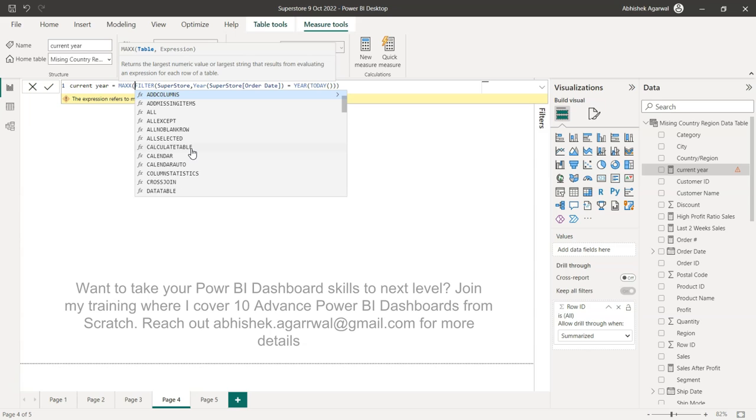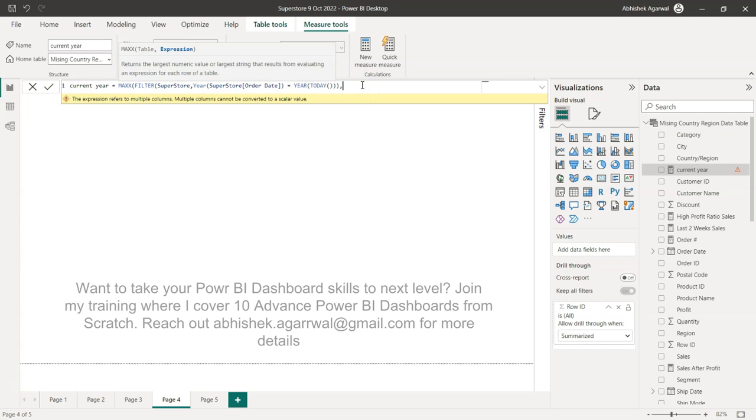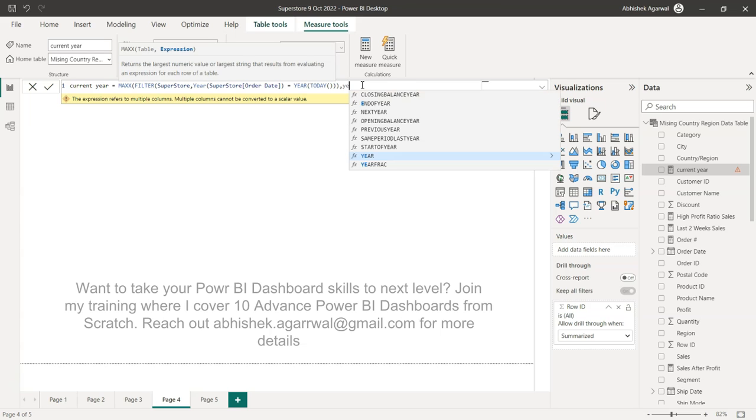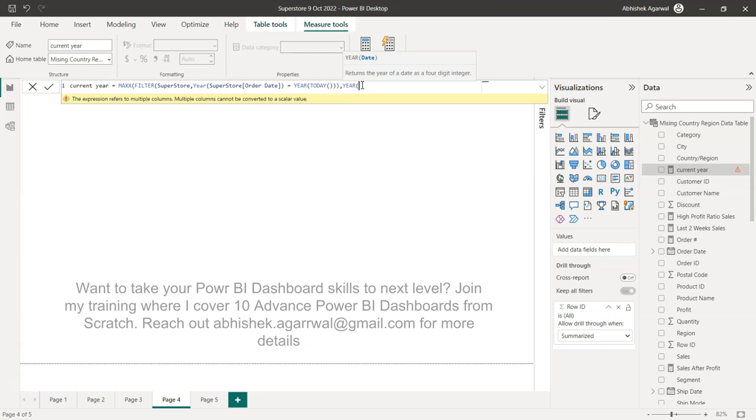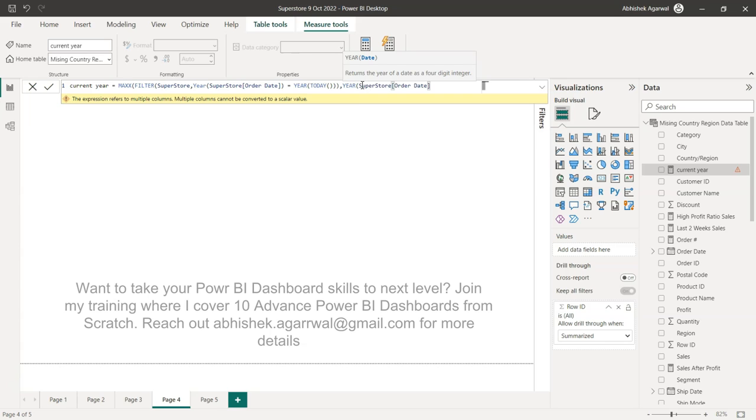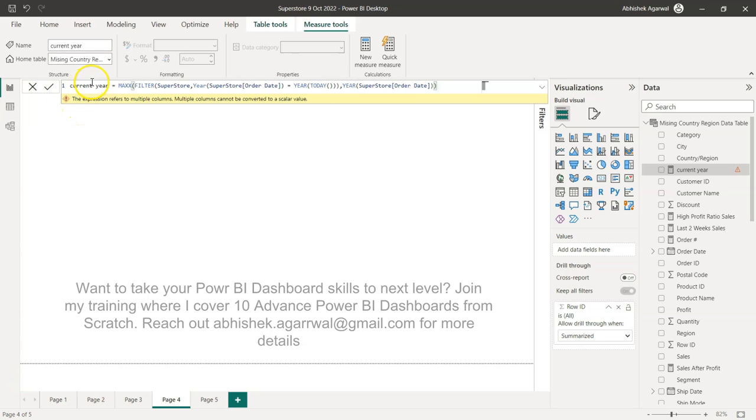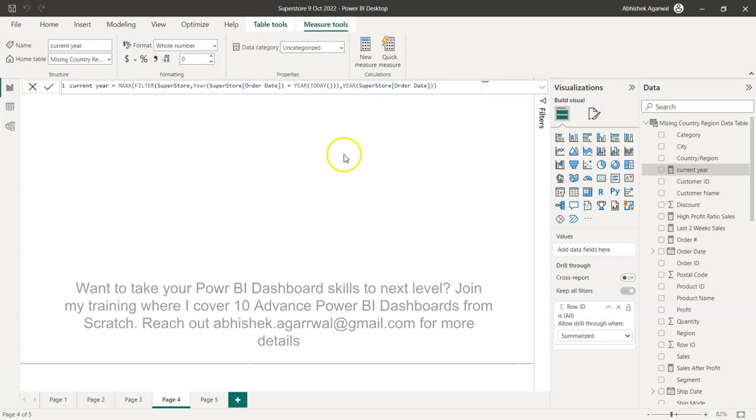So what max x is expecting first is table. So filter returns the table, right? So that's what we're giving it right over here. And then the next thing is we can simply provide that we need year and order date over here. And that way, since I want to get the current year information and I was getting that error, I will be able to resolve that issue.